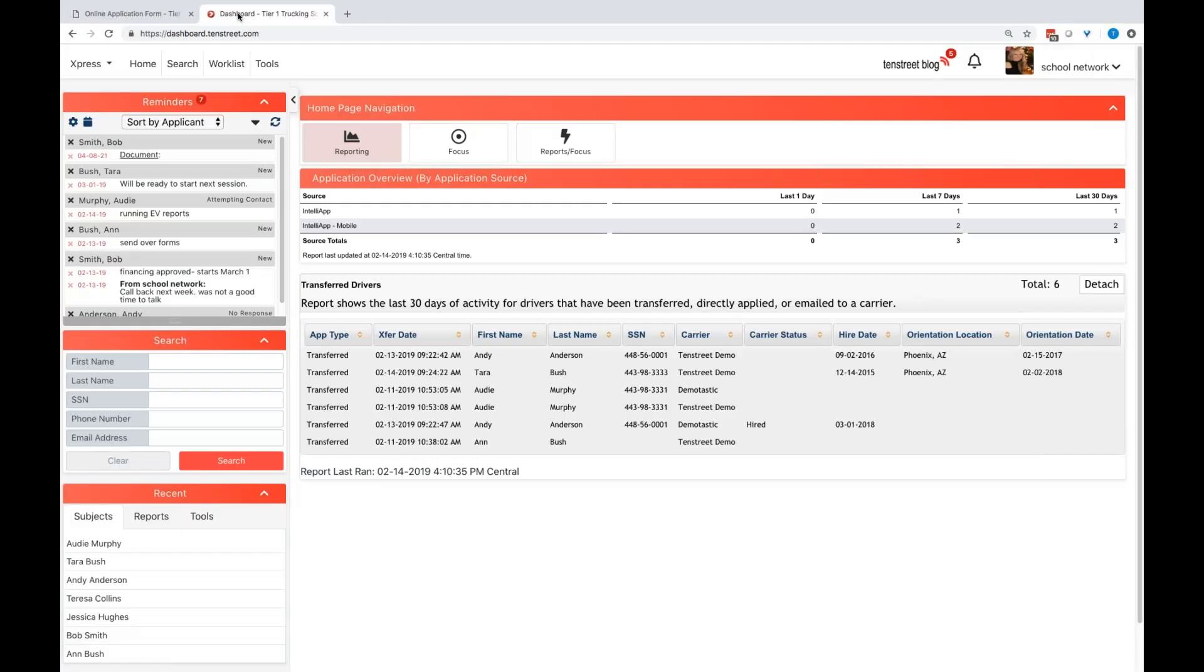Now, again, if some of you do not have websites, or you don't have applications on your websites, that's okay. This application can be done maybe in-house from a tablet or a desk computer that you guys might have. Or you can send it to them in a text or an email to complete the application over their phone. But again, you can also embed this into your current website that you have.